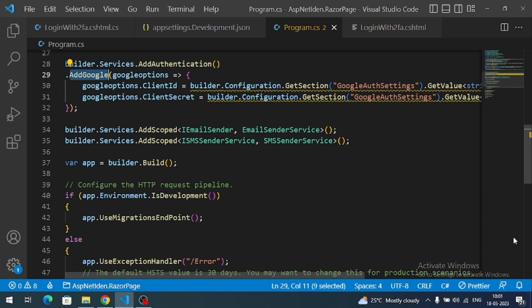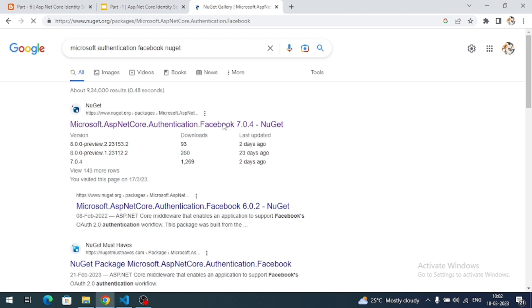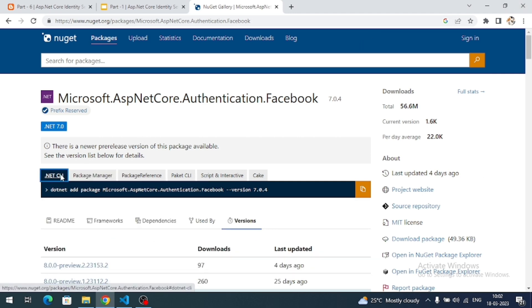To integrate Facebook authentication with our ASP.NET Core Identity, we need to install the Facebook package. Search for 'Microsoft Authentication Facebook' NuGet. Click on the top link. Visual Studio users copy the command from the Package Manager tab; we are using .NET CLI, so copy the command from the .NET CLI tab.